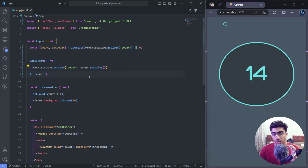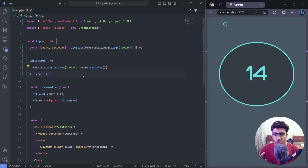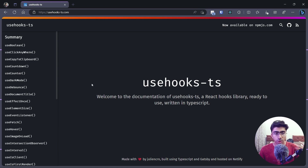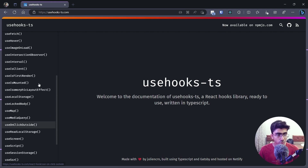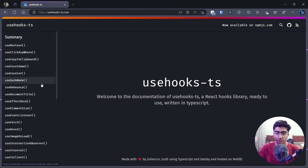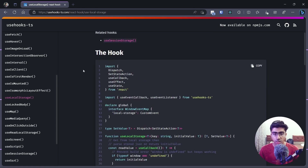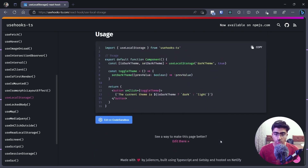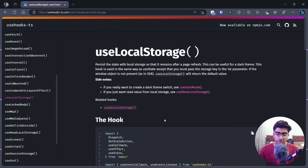This code is a little complex — you have to convert string to number, add an OR statement, and call useEffect, which is quite a lot. If you want to make your life easier, go to the website usehooks-ts. You can search for 'useLocalStorage' and you'll find a custom hook. These people have made custom hooks — they give you the hook code and show you how to use it.